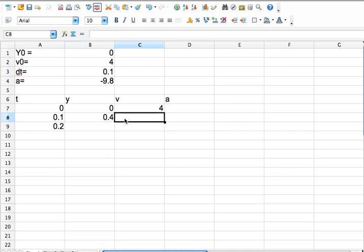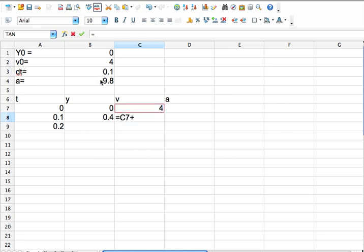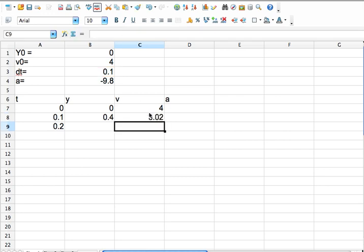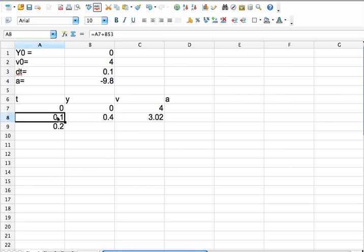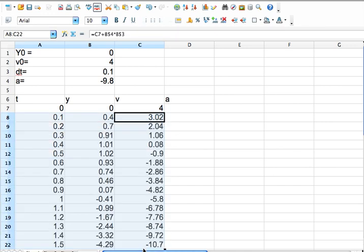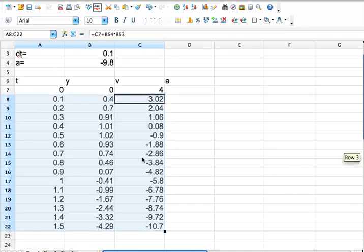Now with the velocity, again, I'll say it's equal to the velocity before plus the acceleration, which is this, dollar sign because it doesn't change, times dt, which is this, dollar sign because it doesn't change. Okay. Again, that's wrong, but it's going to be close enough. So now I have all these values for time, position, and velocity. I can just drag it down for as far as I want.